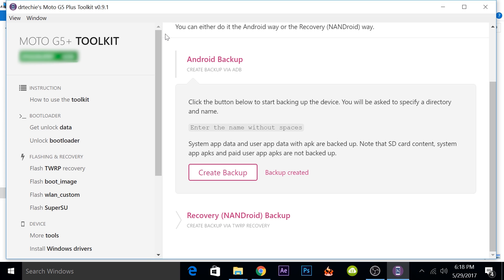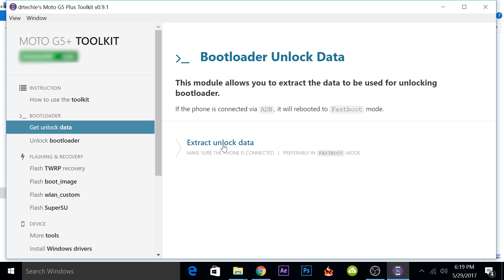Now you know how to create the backup. We'll quickly go ahead and unlock the bootloader on the device first and then we'll actually root the device. To unlock the bootloader of your device, you will have to click on get unlock data. If you have connected your phone like me via ADB and you have not booted into fastboot mode, this will automatically do that for you. You just have to click on extract unlock data and your phone will automatically boot into fastboot mode and then you can extract the unlock data from your device.